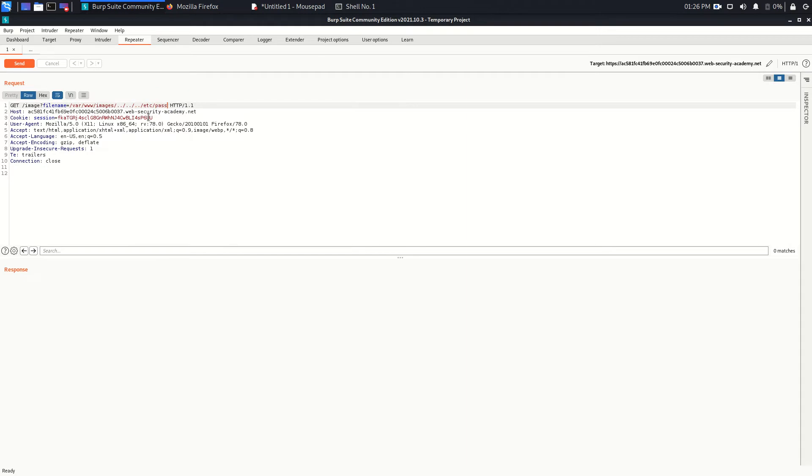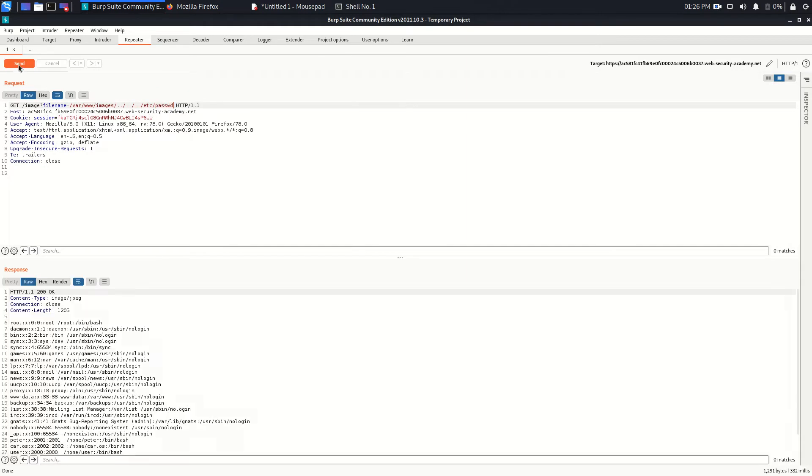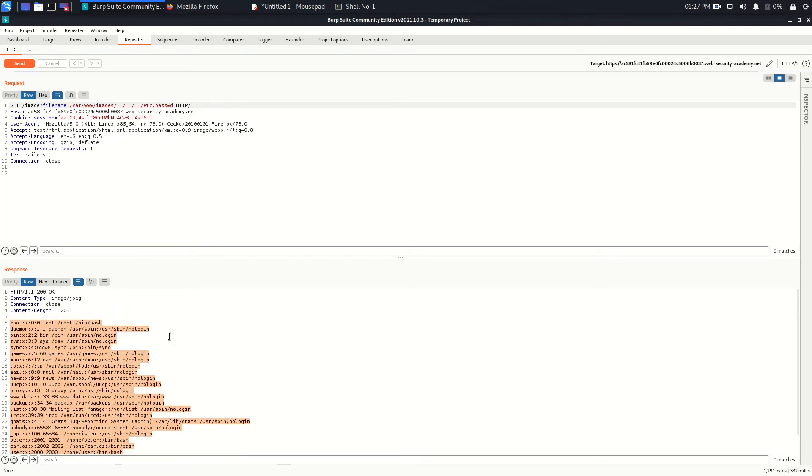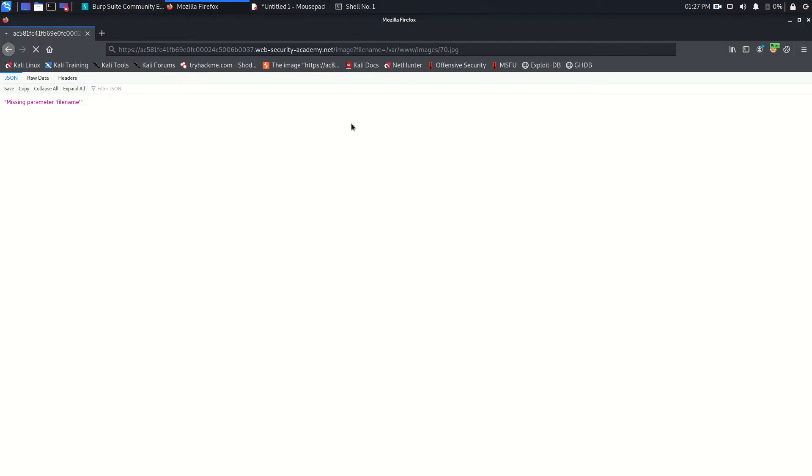So /etc/passwd and hit send. And yeah, we got the content of the /etc/passwd file. Now if you go back, you will find that you already solved the lab.